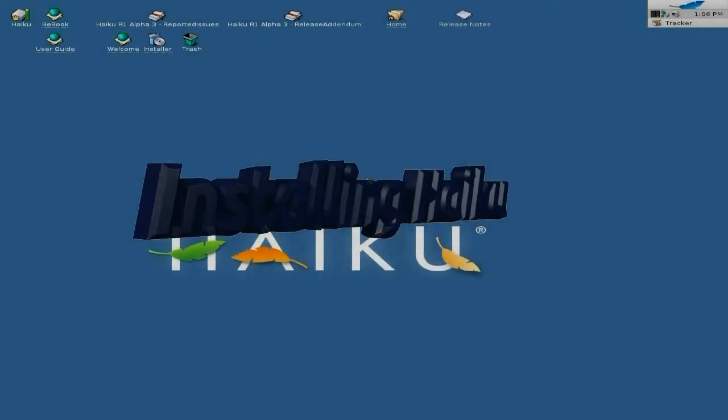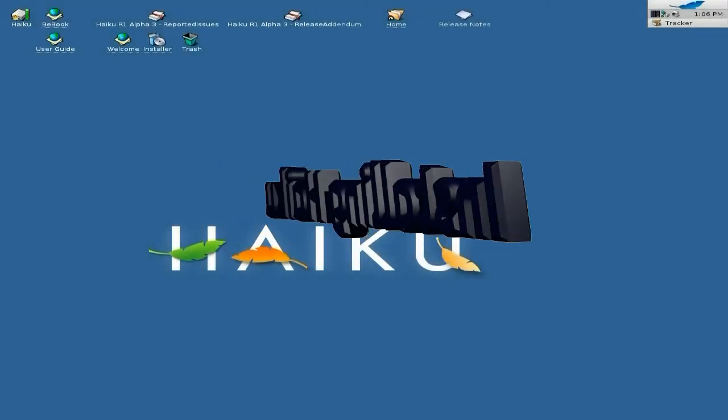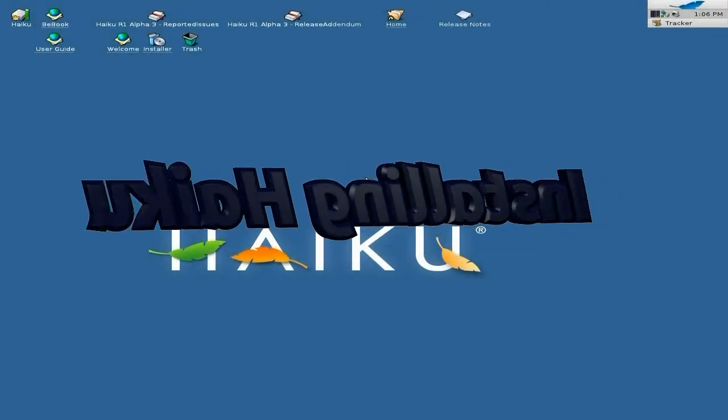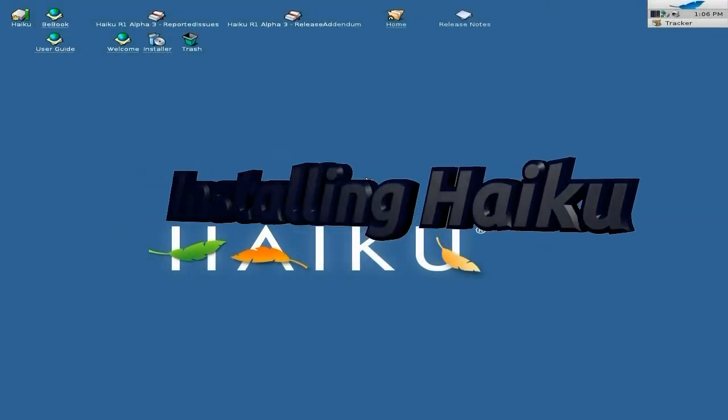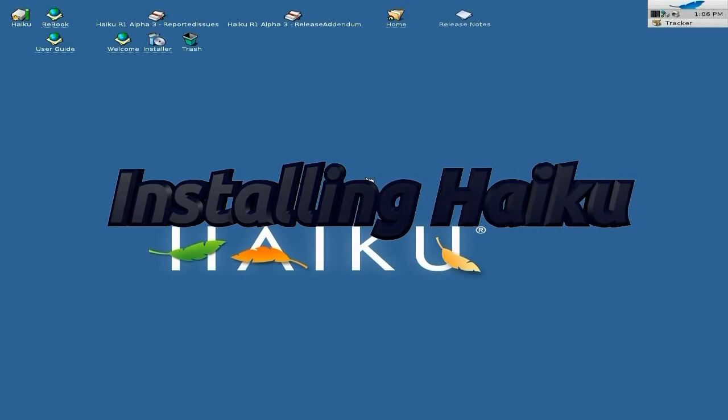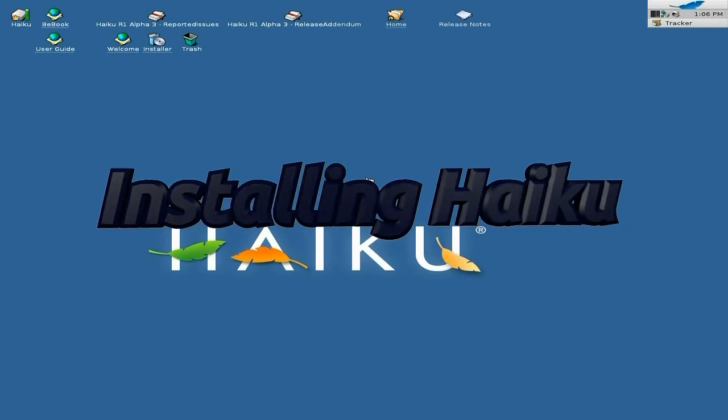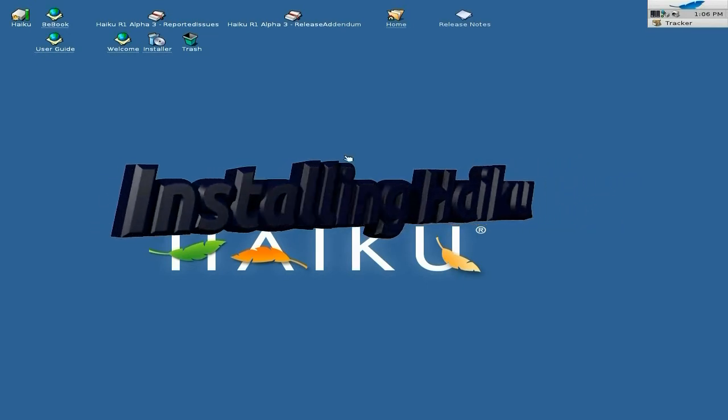Hey, Sneaklax back again. As required and requested, we are now doing the install of Haiku to your hard drive, and it's pretty easy, really.